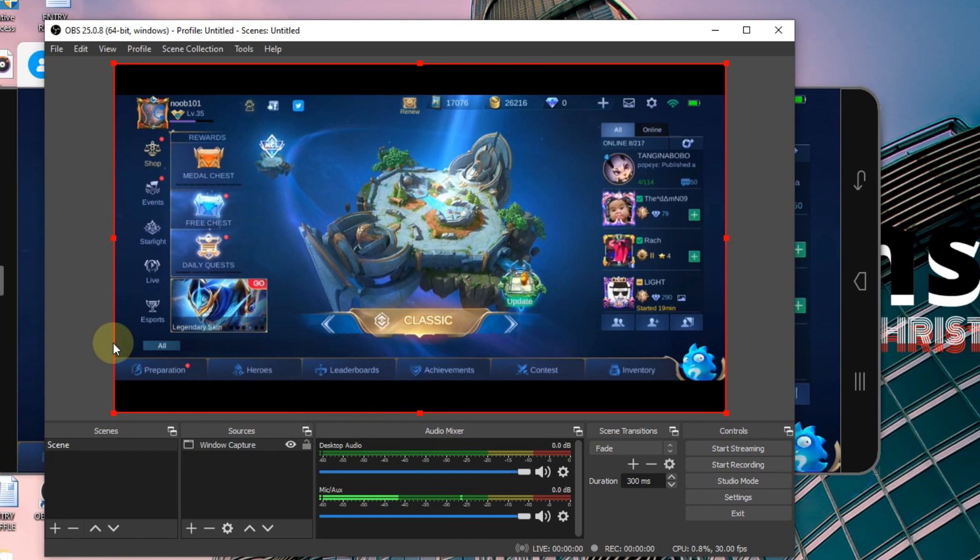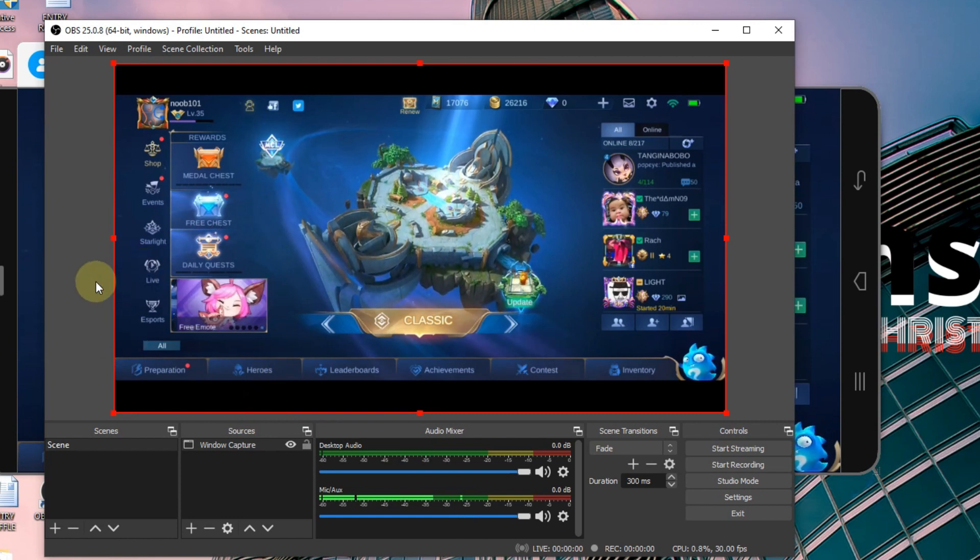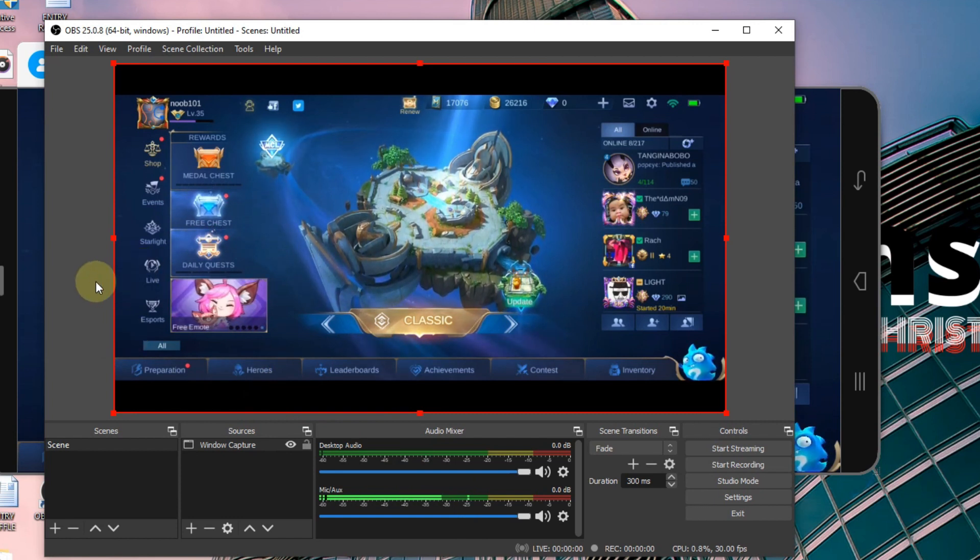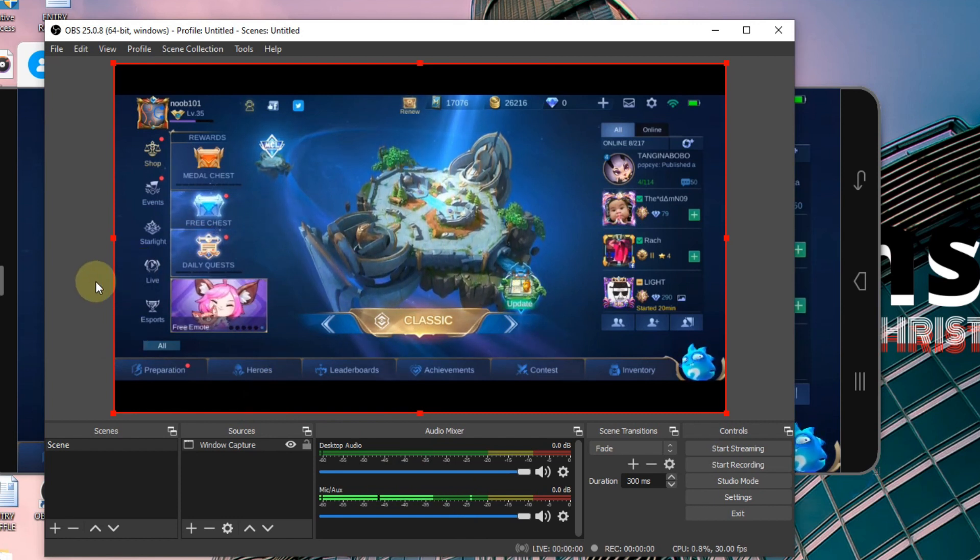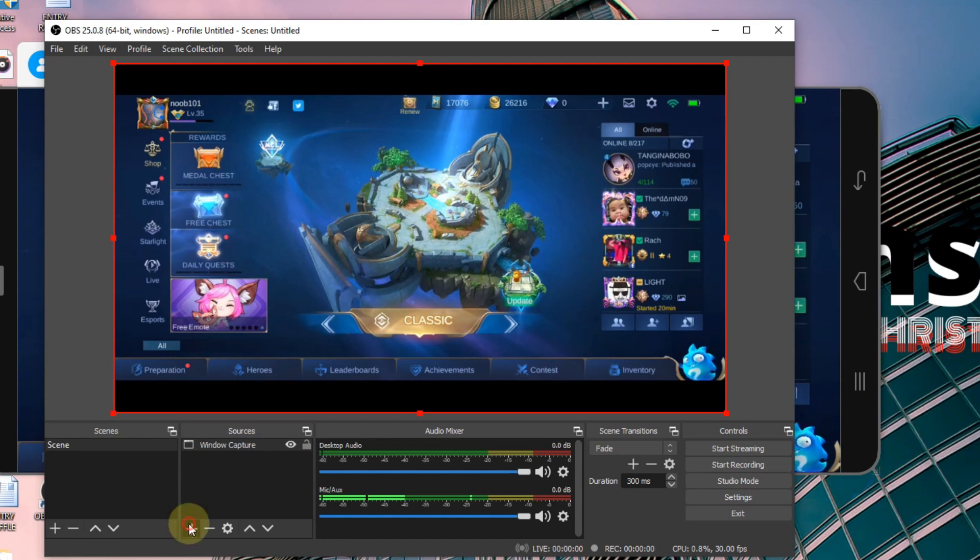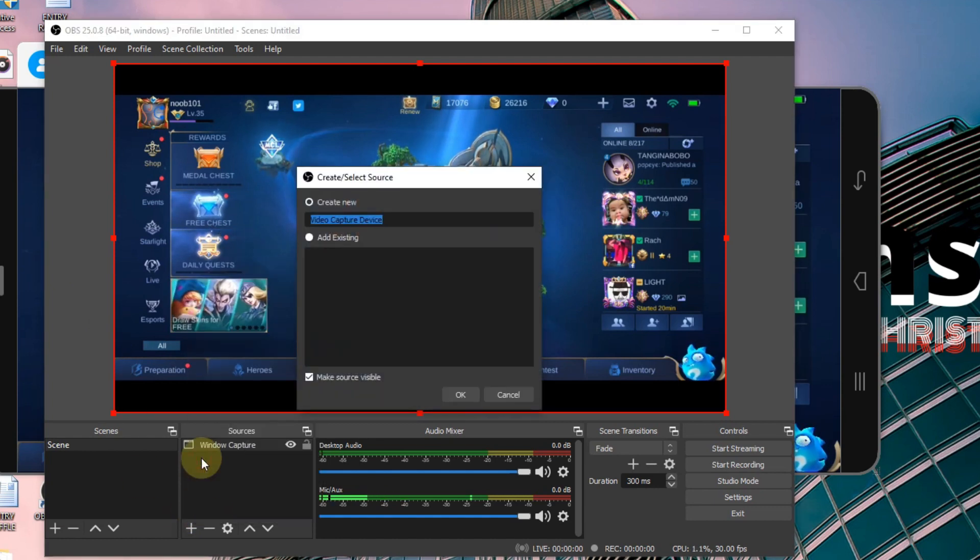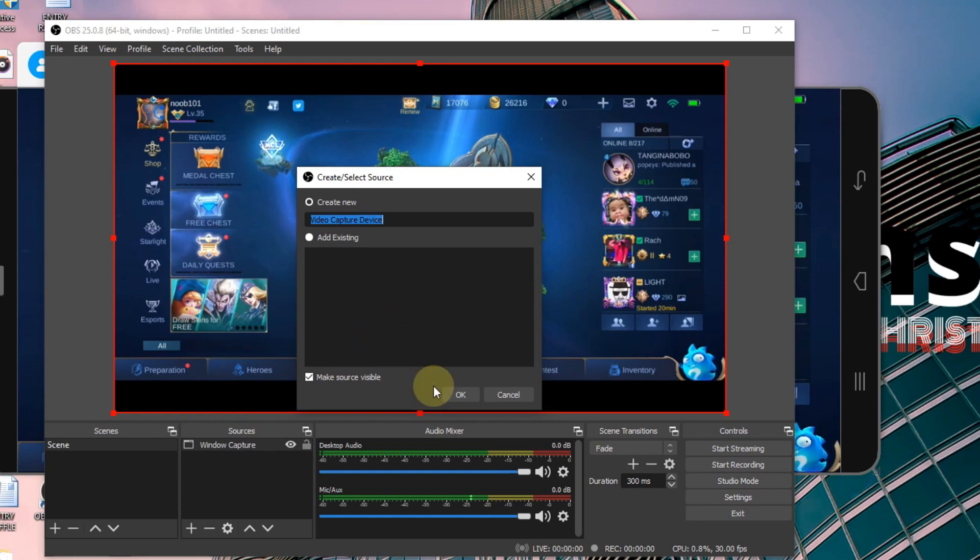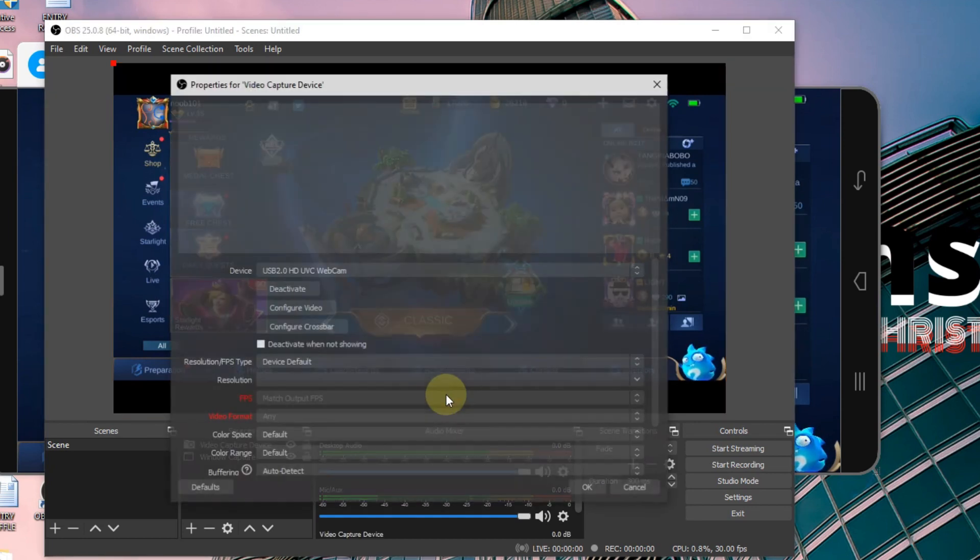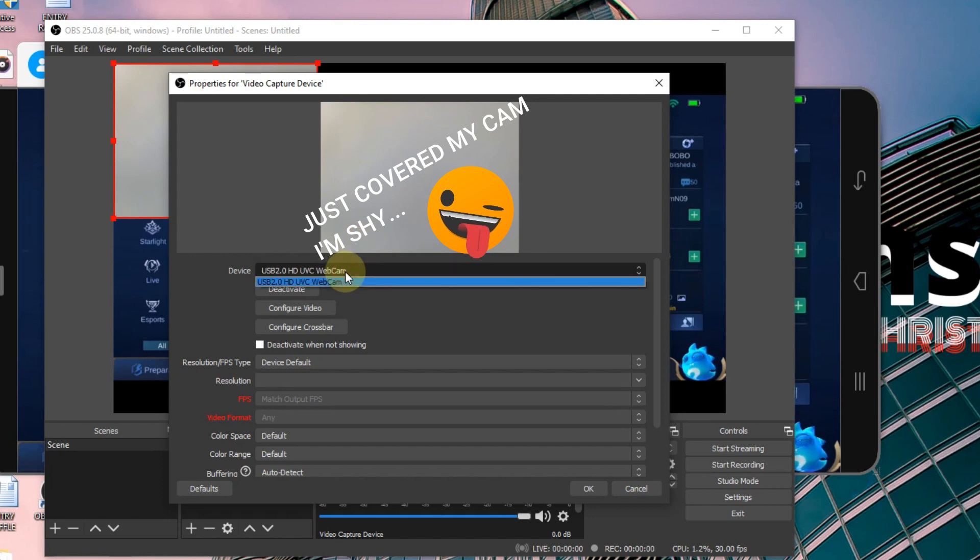So if you want to show your face on your stream, do it by clicking on the plus sign again under the Sources window, Video Capture Device, then hit OK. By default, it will detect any video capturing device on your computer.